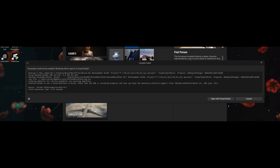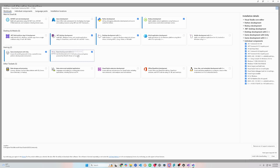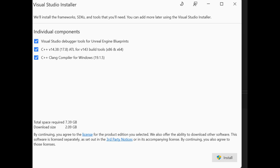Head to the Visual Studio 2022 Installer and update if you need to. I have many different workloads enabled, but you need the Game Development with C++ and Desktop Development with C++ workloads enabled. You can also enable some optional ones like Python development and .NET desktop development, but those we won't use, at least for right now.